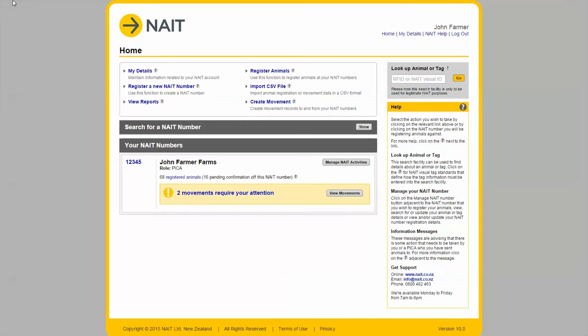In this tutorial we will go over how to confirm a receiving movement. After logging into NAIT you will know if you have any movements to confirm by looking for this yellow message.